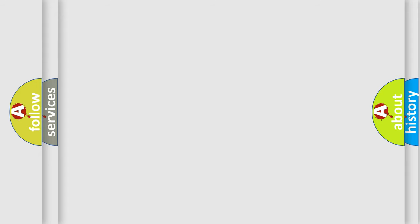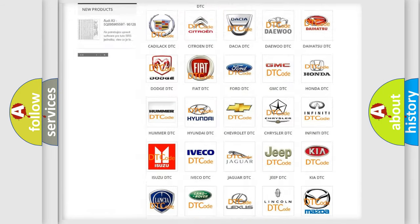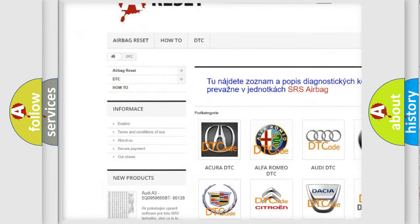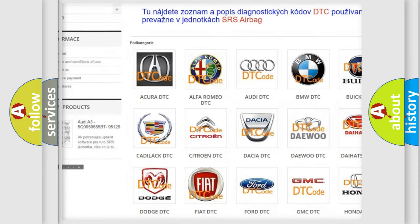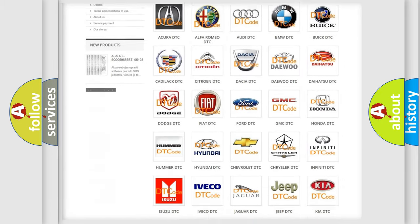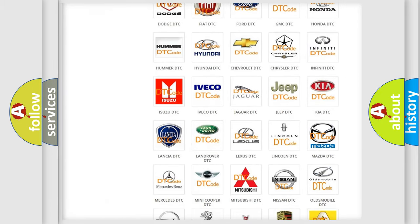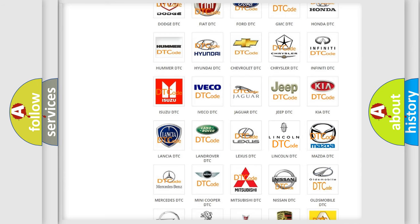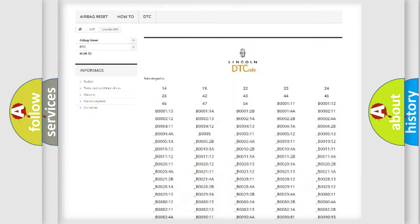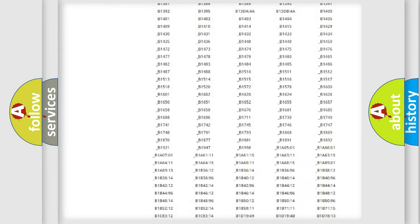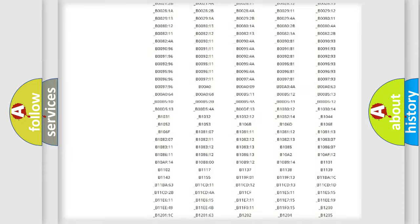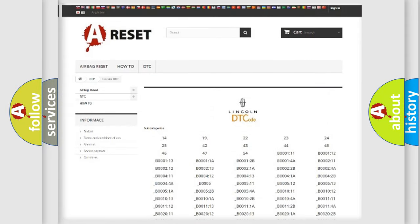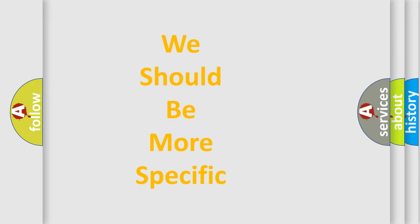Our website airbagreset.sk produces useful videos for you. You do not have to go through the OBD-2 protocol anymore to know how to troubleshoot any car breakdown. You will find all the diagnostic codes that can be diagnosed in a link and vehicles. Also many other useful things. The following demonstration will help you look into the world of software for car control units.